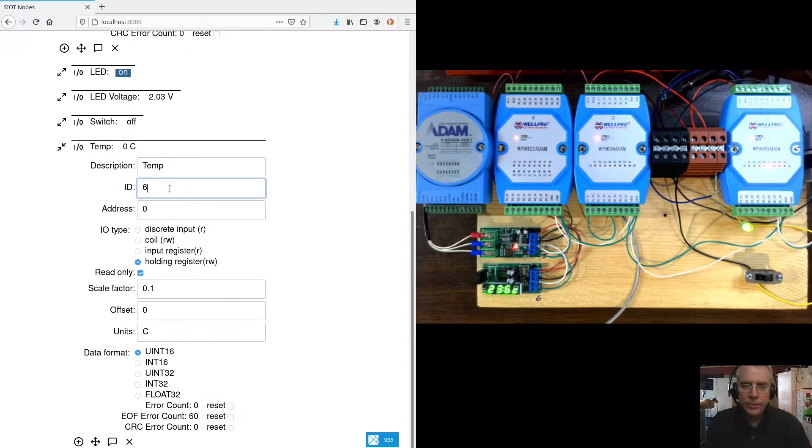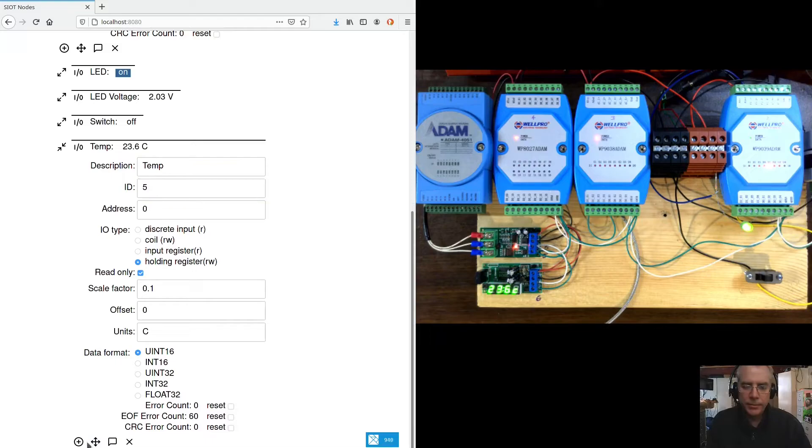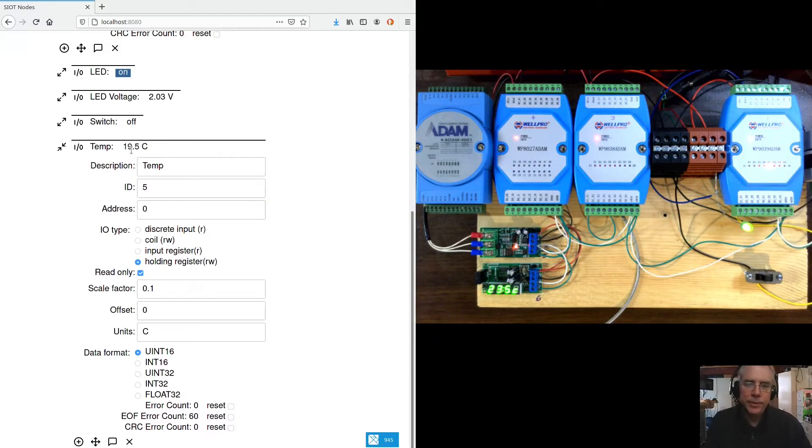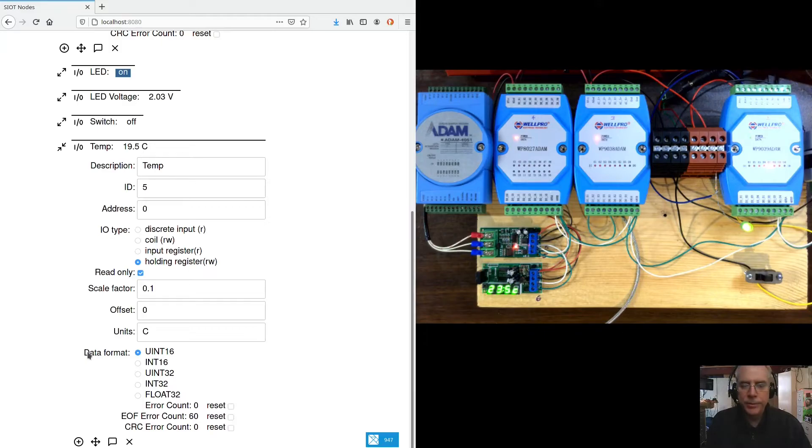So now if we save this, let's go back to five. Now if we save this, yeah, now we're seeing 19.5 degrees C. So that's working now.